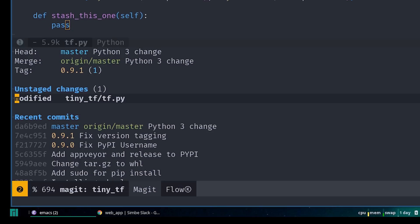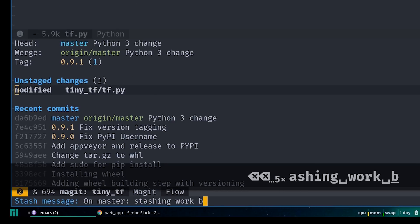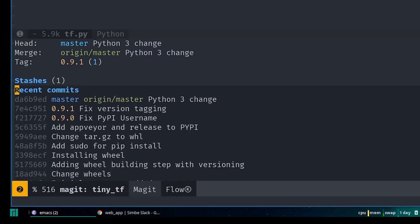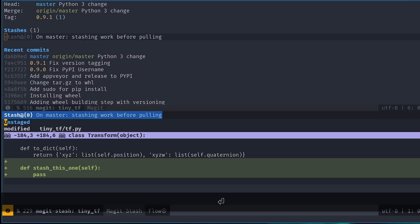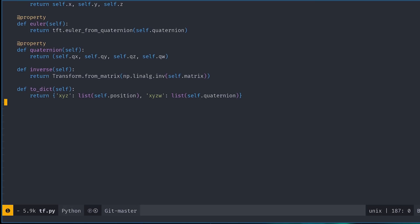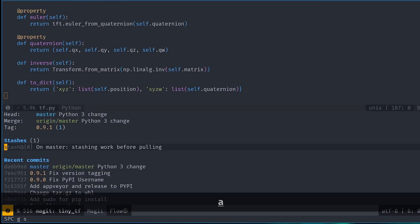To do this with Magit, just press ZZ on a file. Then you need to add a message for the stash and hit enter. We can now see that the stash shows under this new stashes section, and hitting enter on it shows the changes it contains. At any point, we can apply the stash back to our files by pressing A on it.